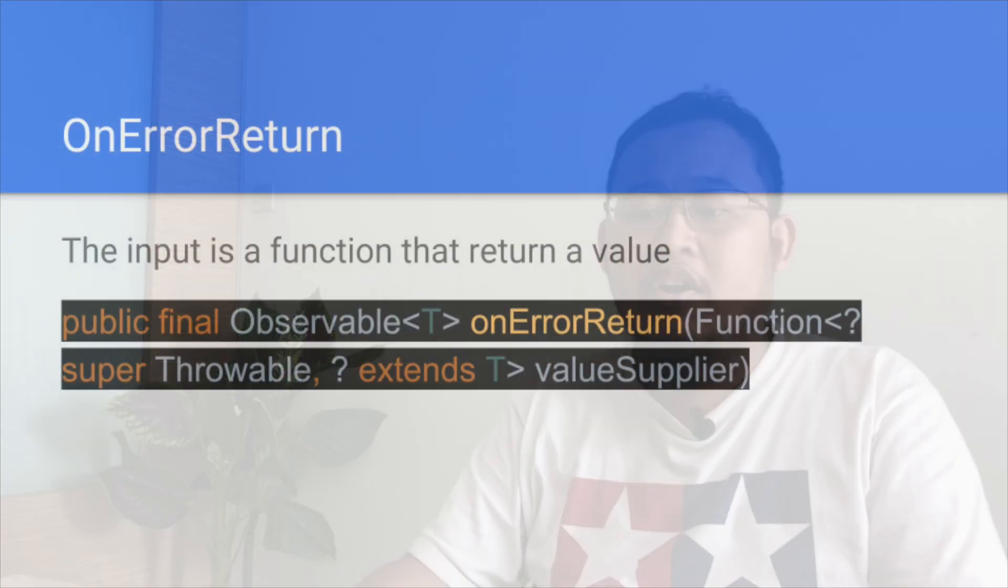Luckily, in RxJava there are an operator to handle the on error. For example, like this, the on error return. In this operator, the input is a function that returns a value.